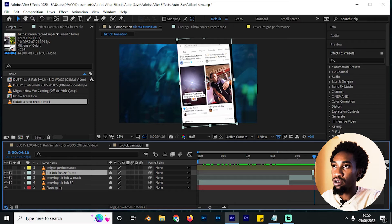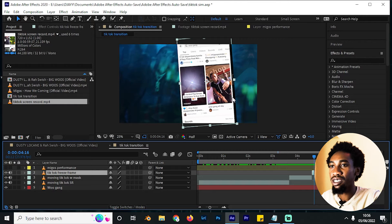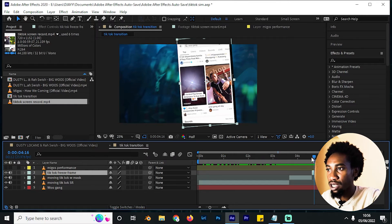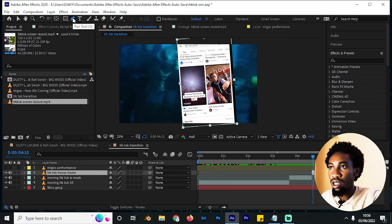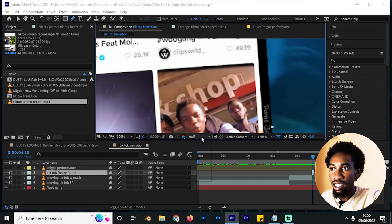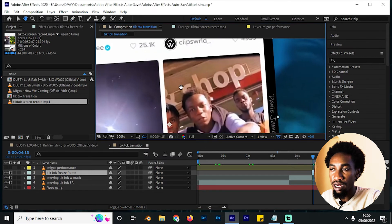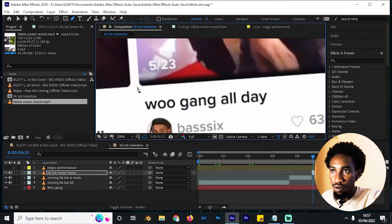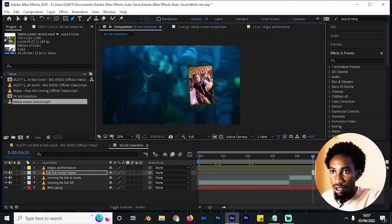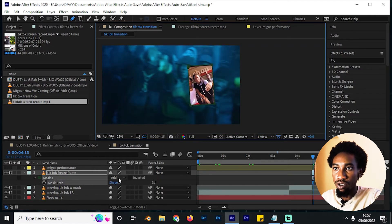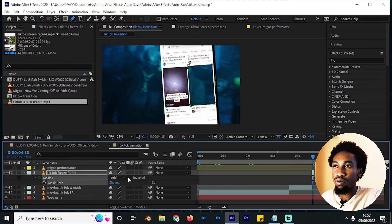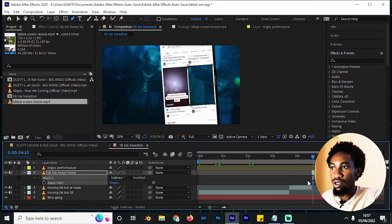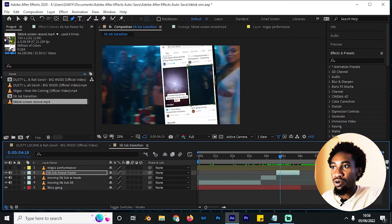On the second part — the freeze frame — we shall also create a mask around it, but we don't need keyframes because it's a freeze frame. Get the pen tool, zoom in, render at full quality, do the same masking process. Make sure the mask is set to Subtract so you can see through it and understand what's happening.